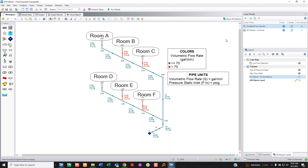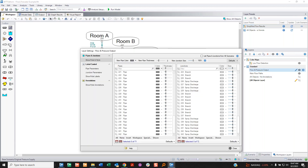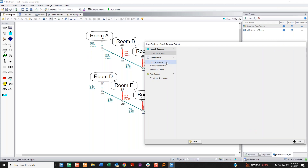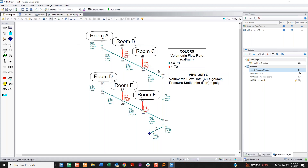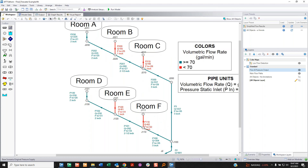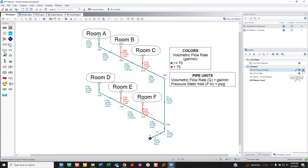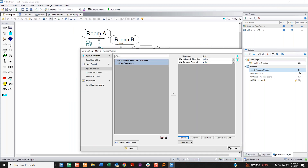A good point from questions: you can show input and output together — that's different from visual report. In pipe parameters, alongside flow rate and pressure output, you can also add nominal pipe size, which is input data. So now you can see output and input together, which is an upgrade from visual report which forced you to choose one or the other.